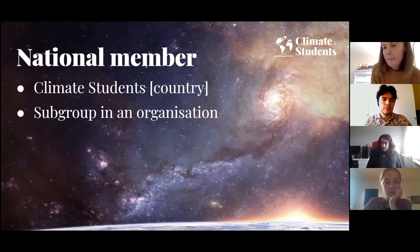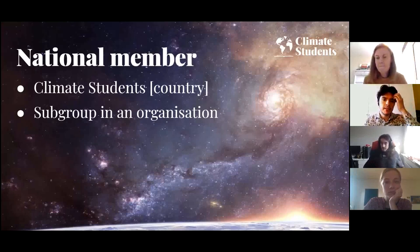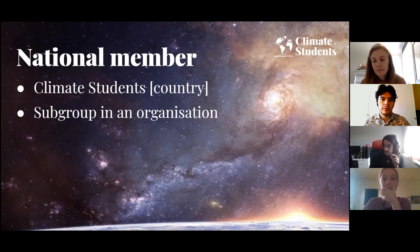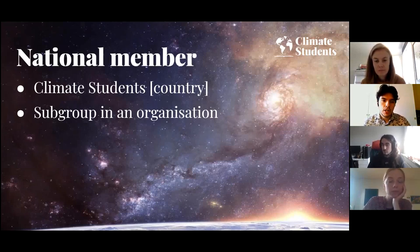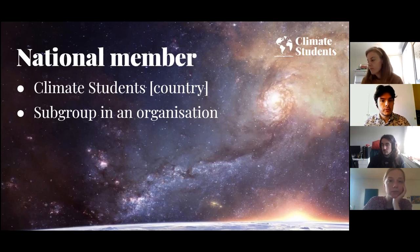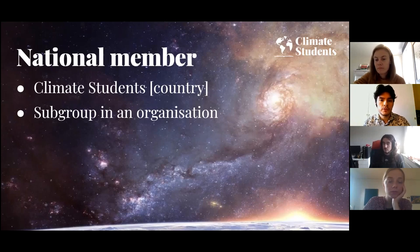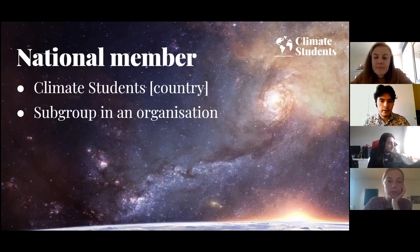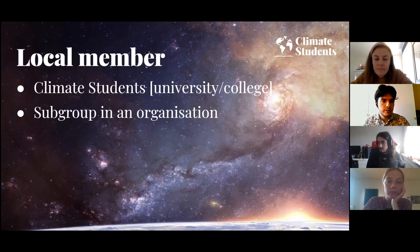The first type of membership is what we call a national membership, and this type is aimed towards already existing national networks that want to collaborate with other networks and groups on an international stage. In the future, when more climate student groups exist, networks of those groups can come together and create national networks, such as the one in Sweden for instance.